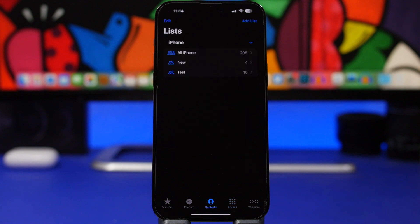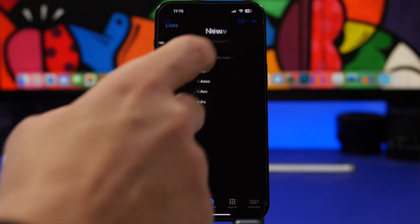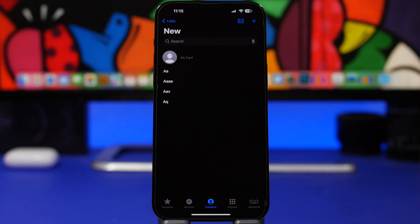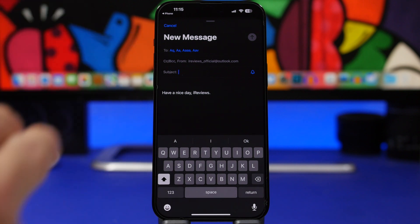With iOS 16, Apple released a very useful new feature called Lists for Contacts, which allows you to create lists of contacts that can make your life very easy in a lot of different ways — especially when you want to send emails to a group. You create a group of contacts, and whenever you want to send an email, go to your Contacts app or the Phone app, show Lists, and go to the list you want to use. Then just tap the email button and you can send an email quickly to all of those contacts at once.